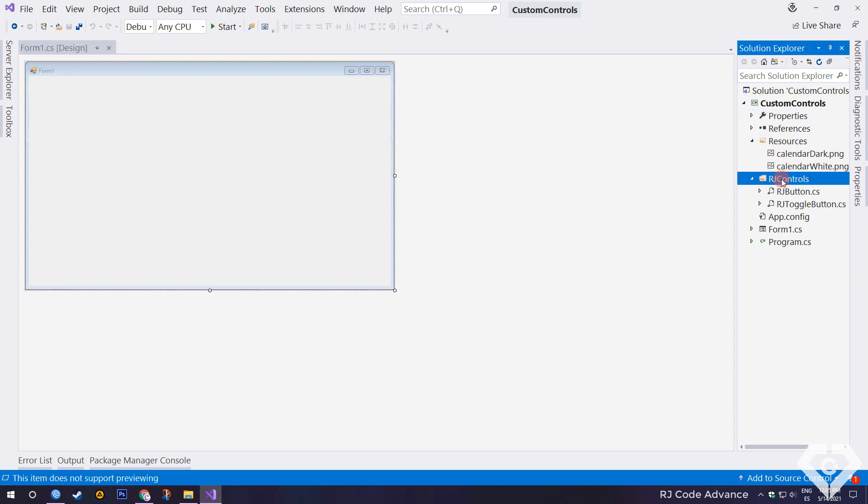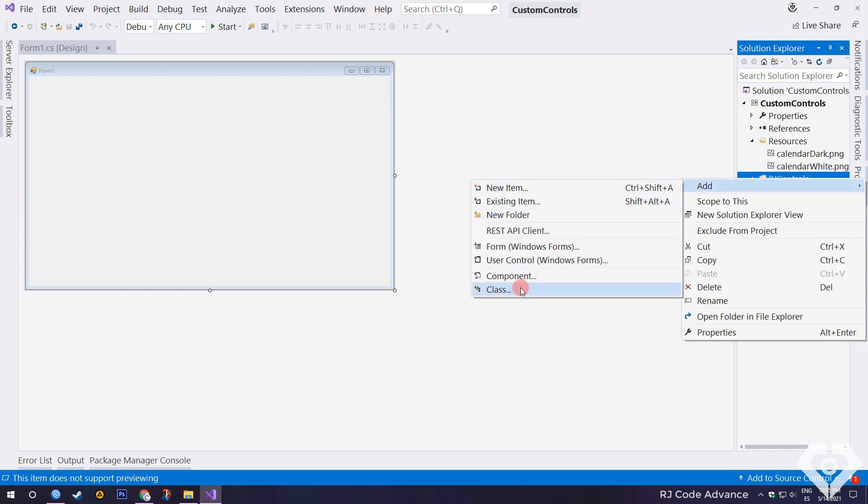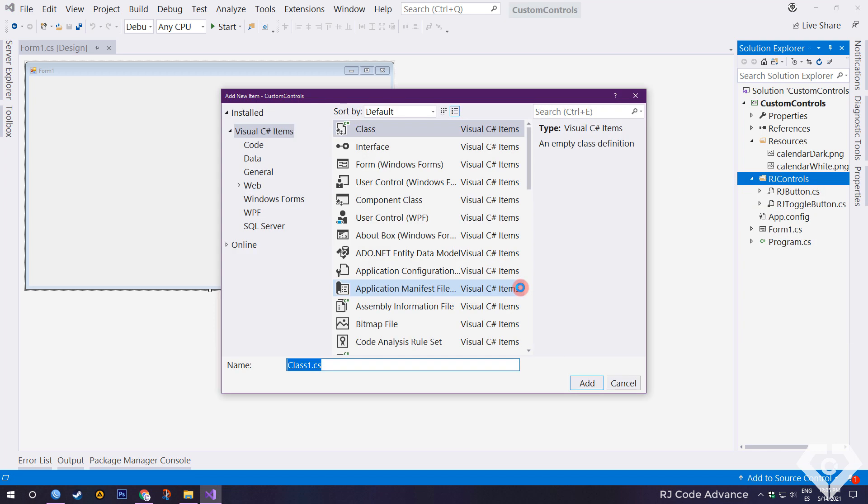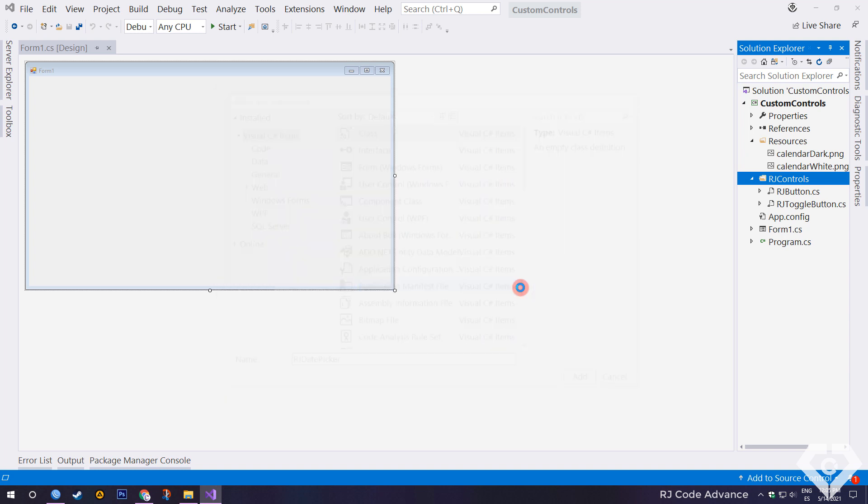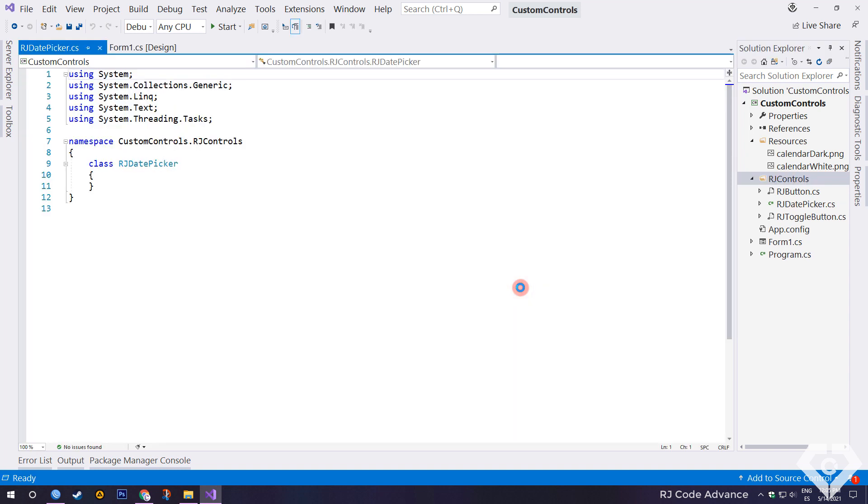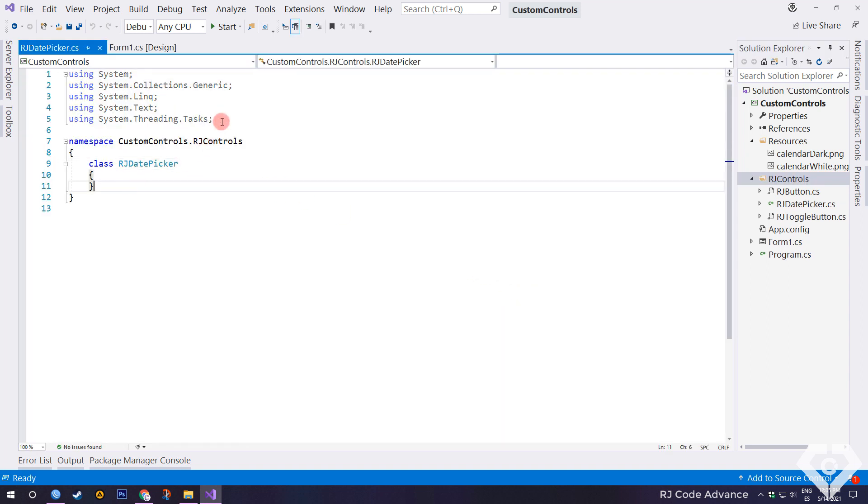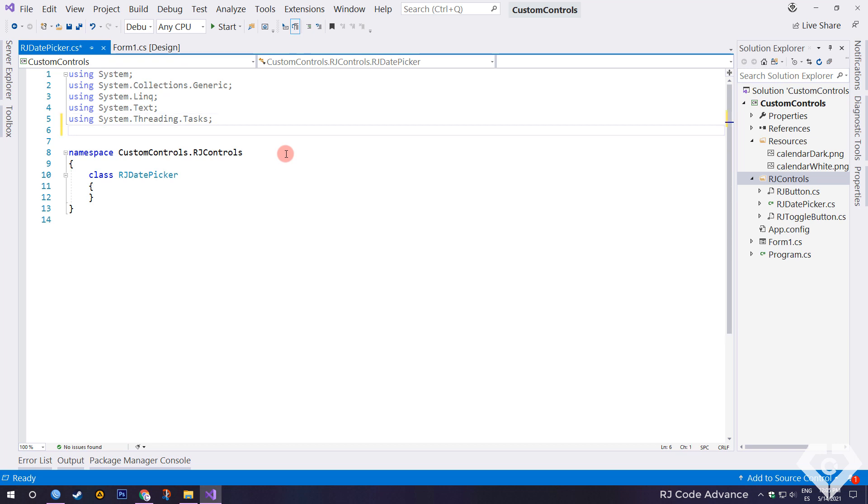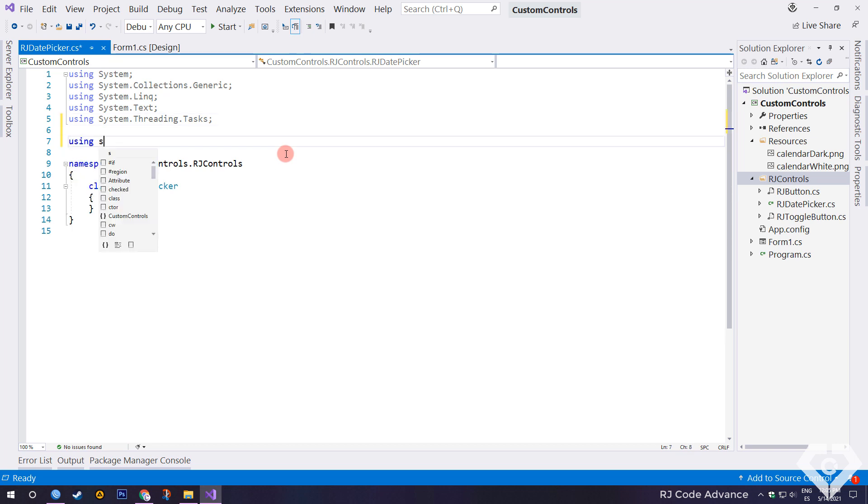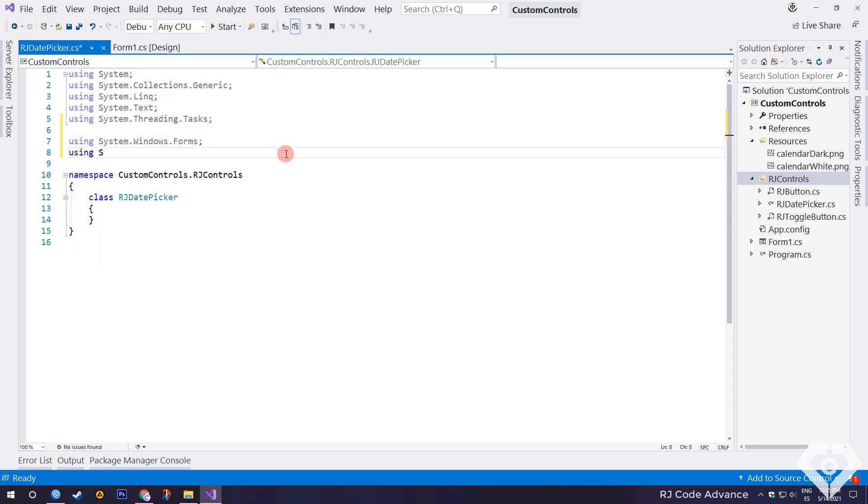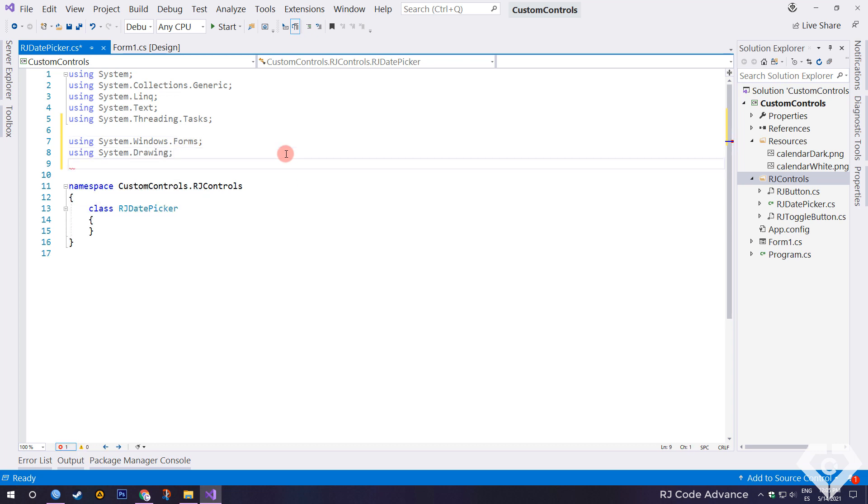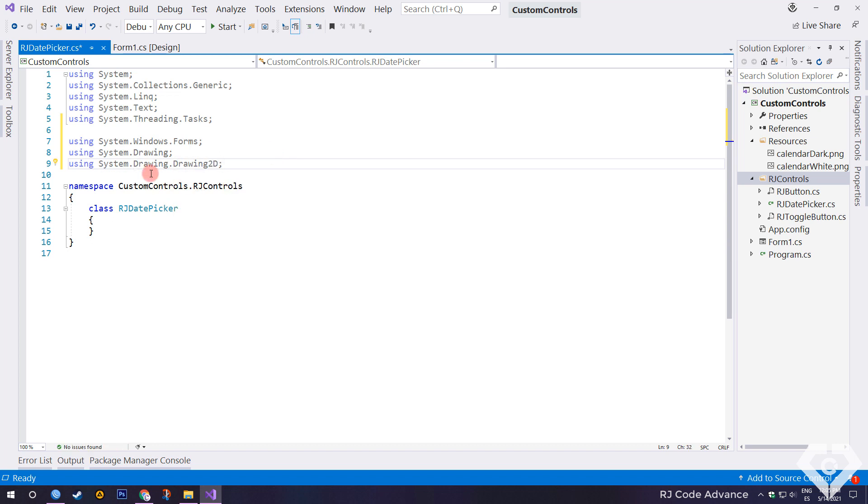Now we will add a new class for the custom date picker. As usual, we import the Windows Forms library to use the conventional Windows controls, and we also import the drawing library. Optionally we convert to public class.